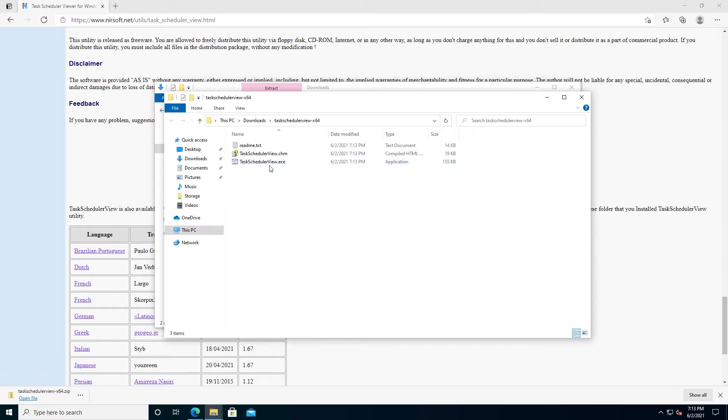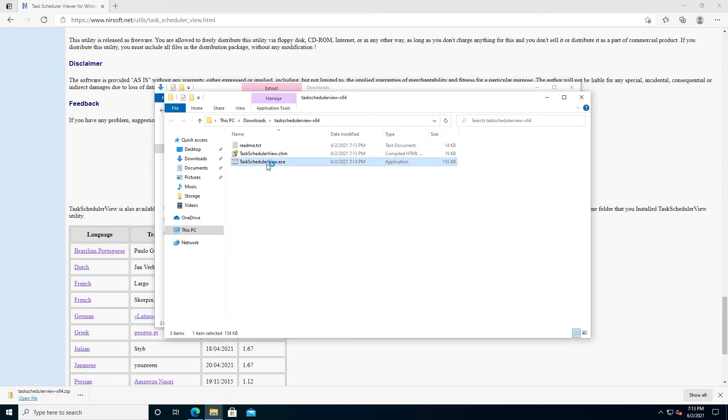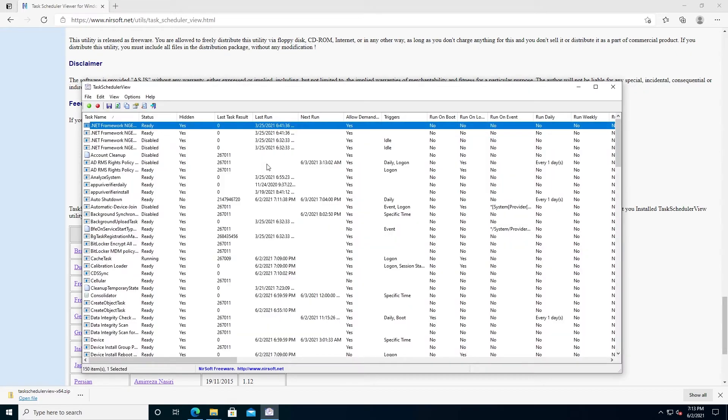This window is going to appear. Just double-click on Task Scheduler View Executable. Then a new window will appear and it's going to show you every single task that is scheduled.